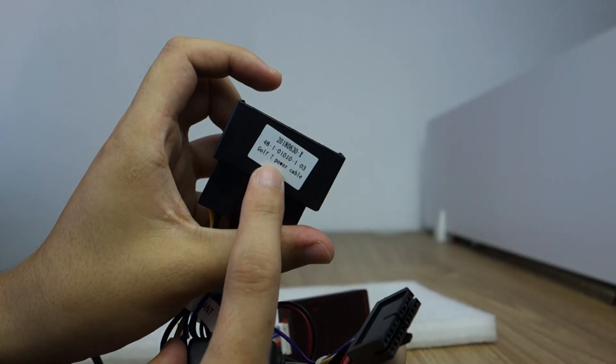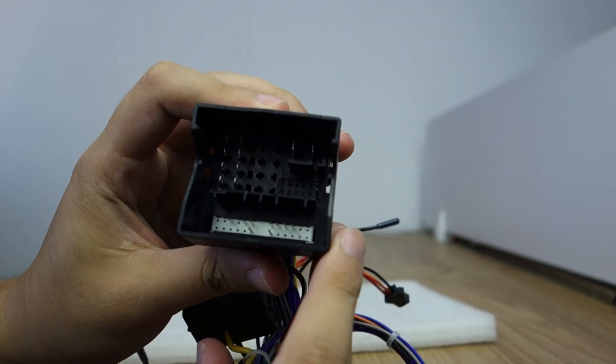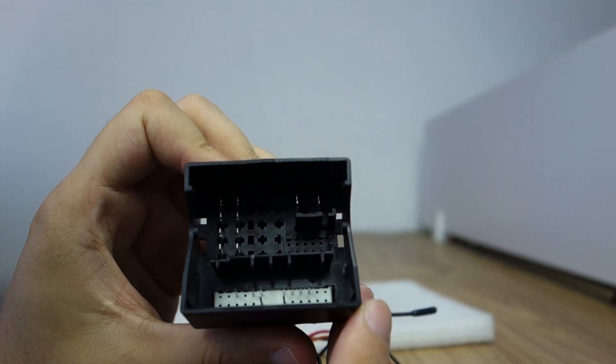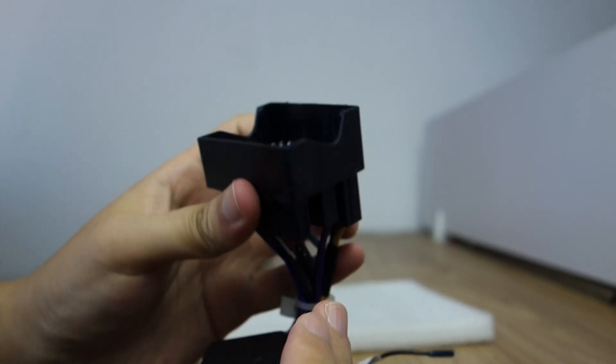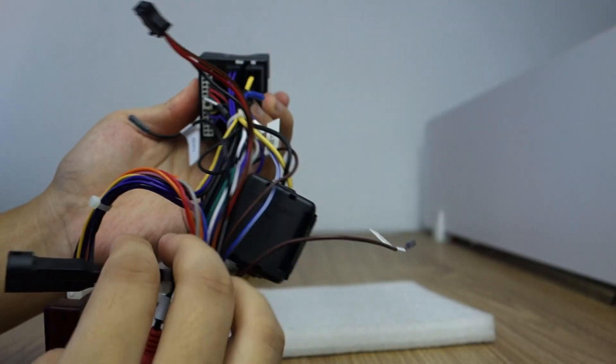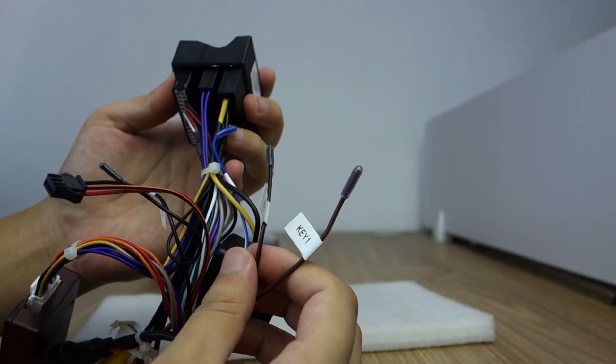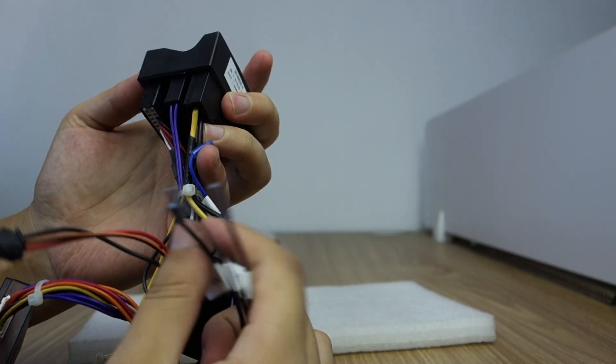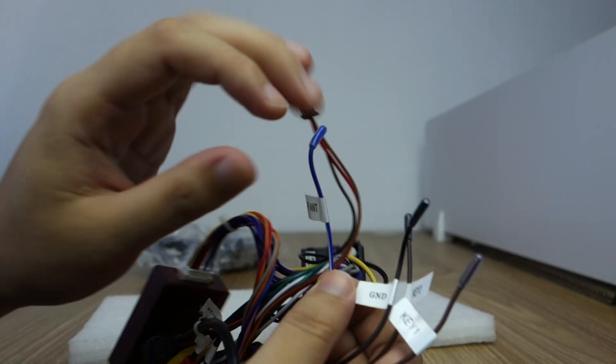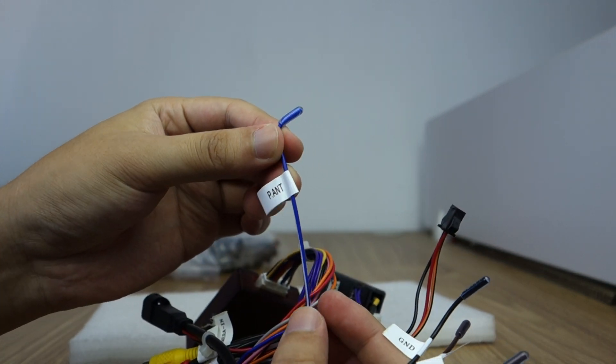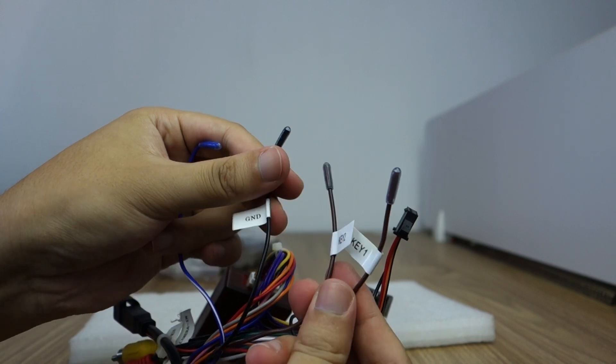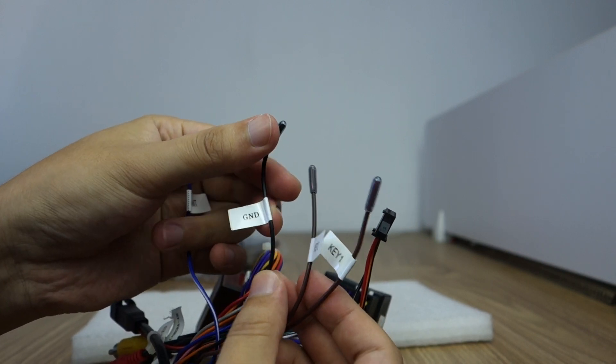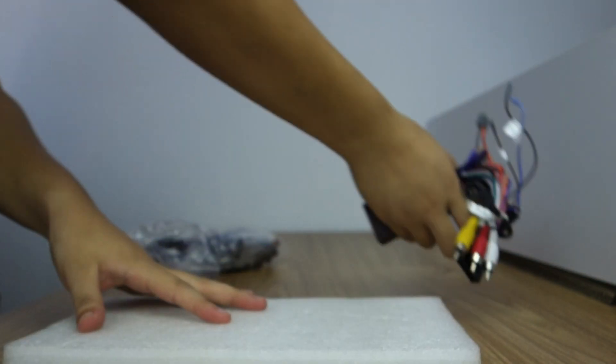Okay, this power cable. This is the steering wheel decoded by canbus box. This is amplifier ANT wire, 12V. This is K1 and K2 and the GND wire. Okay, this plug and play.